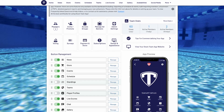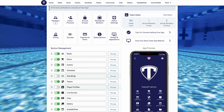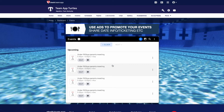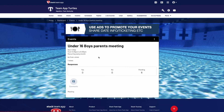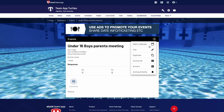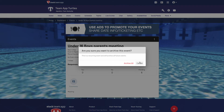In the events feature, you also have the ability to archive all from a recurring series of events. Click manage next to events and then click into an event within the series. Click the three dots and then select archive all.